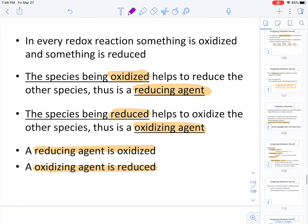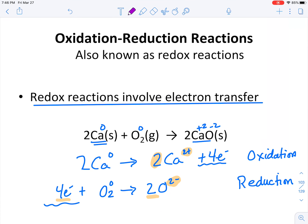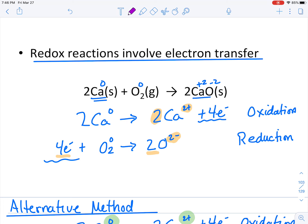Let's go back to the problem from the beginning of the last video and find the oxidizing and reducing agents. The agents are always reactants, never products. Calcium underwent an oxidation, therefore it is the reducing agent. Oxygen underwent a reduction reaction, therefore it is the oxidizing agent. Since oxygen was reduced, it is the oxidizing agent; since calcium was oxidized, it is the reducing agent.